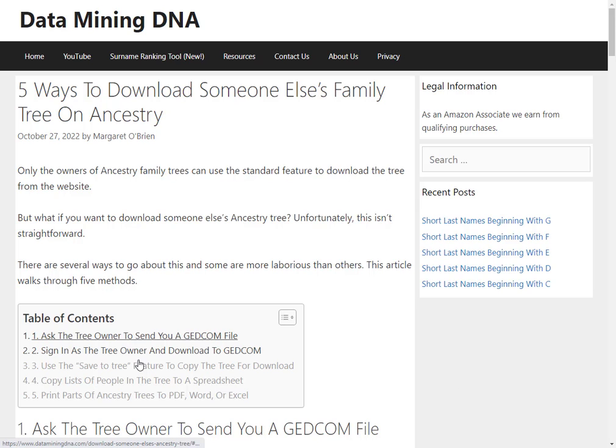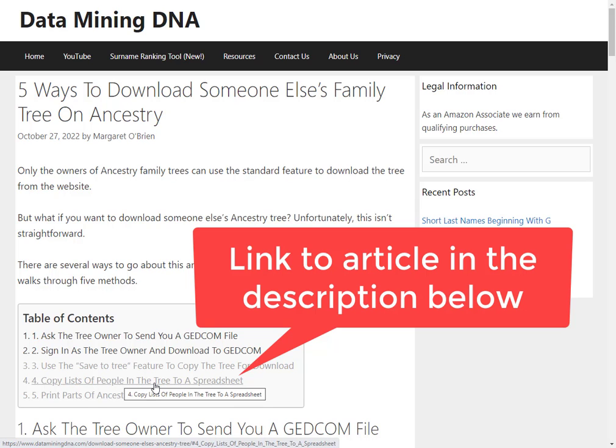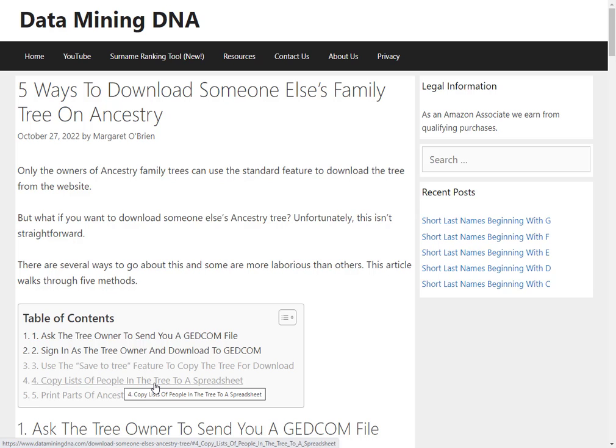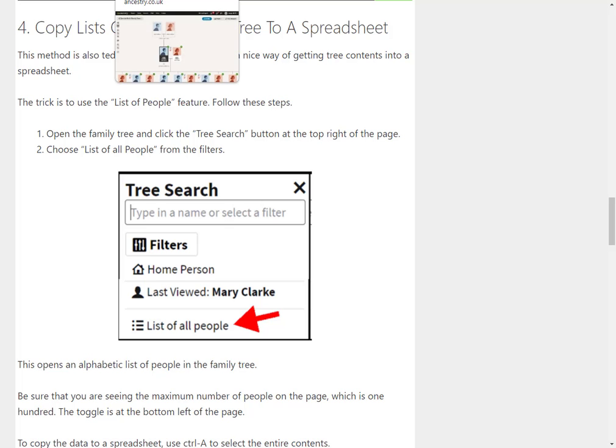In this video I'm going to look at one of the five ways that I've listed here, and the one I'm going to look at is copying the lists of people to a spreadsheet. Details are in the article but this is a walkthrough by video. So I'm just going to switch over now to a family tree.